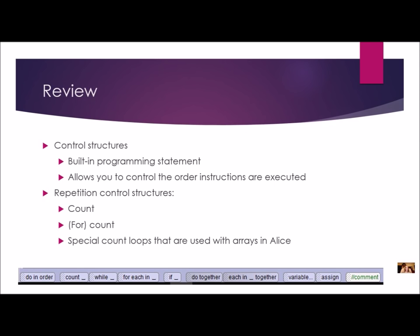Let's do a quick review. We've been using control structures for a long time now. Remember, a control structure is a built-in programming statement that comes with ALICE — it allows you to control the order instructions are executed. We're going to be focusing on repetition control structures for this lesson. Remember that we've been using count in lessons 1 and 2. In many programming languages it's actually called a for loop.